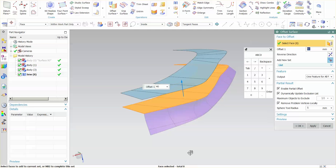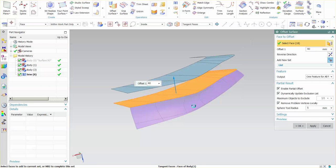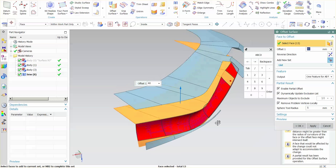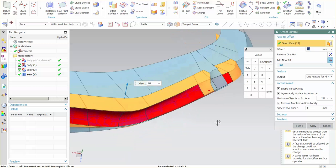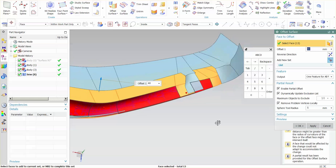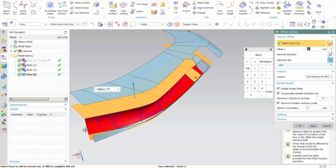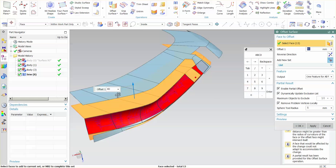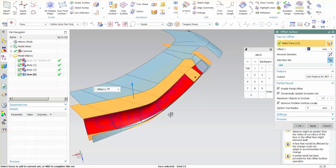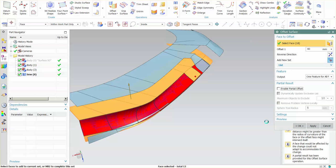If I just say tangent faces, you'll notice it just picks that one face and that chain. If I pick this as well, you'll notice that I get these errors, these failures. As I offset this out, these faces cannot be offset out to that 40 millimeters. And that's what this partial offset is for.